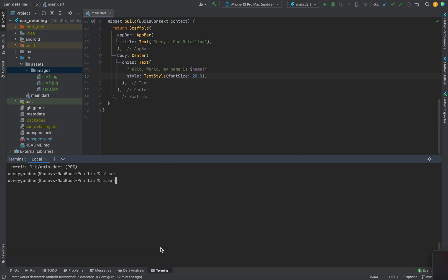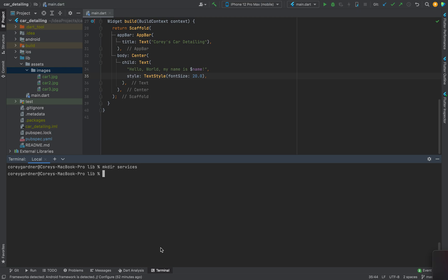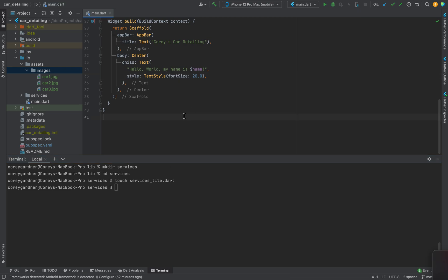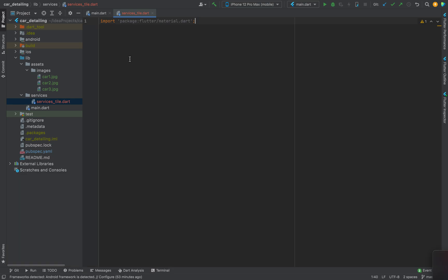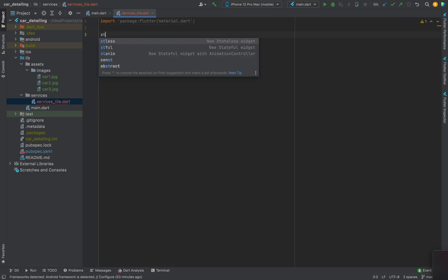Now we're going to make a directory — all this code will be on GitHub in case you want to look at it. We're going to make a directory called 'services'. When you have a car you have like the detail, outside wash, wax, or interior detailing. We're going to make a services tile, so we'll do 'touch services_tile.dart'. When I'm creating a widget, I first make it with mock-up data, then make it dynamic, then put it in a ListView — breaking it down in steps keeps things simple.